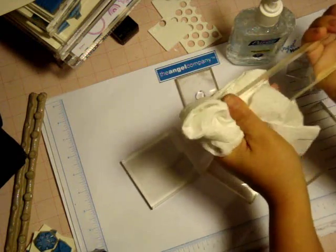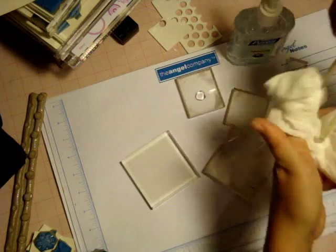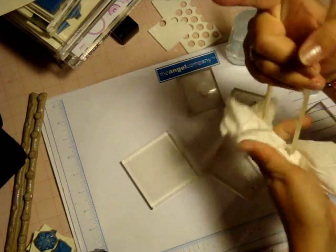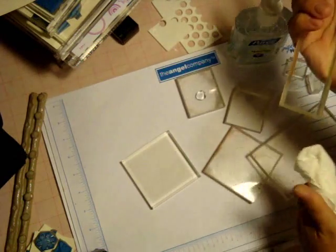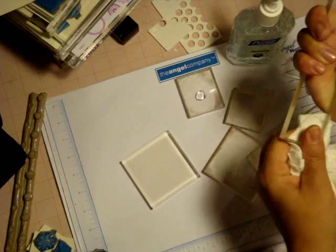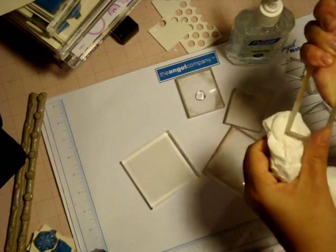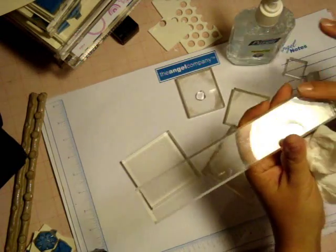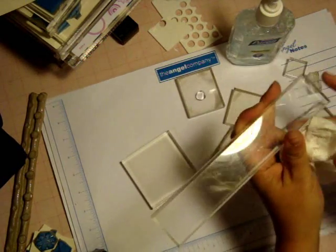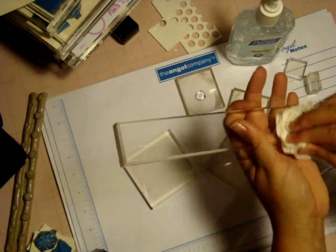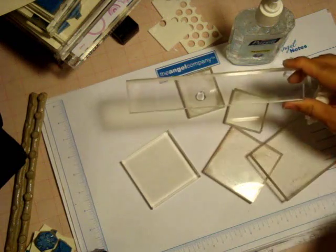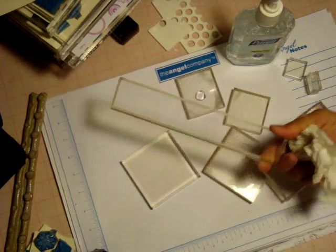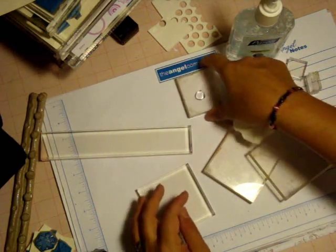This is going to make your unmounted stamps stick so nicely again to your mounts because your mounts will be nice and clean. A little more, just like that. You can see it's a nice clean mount.